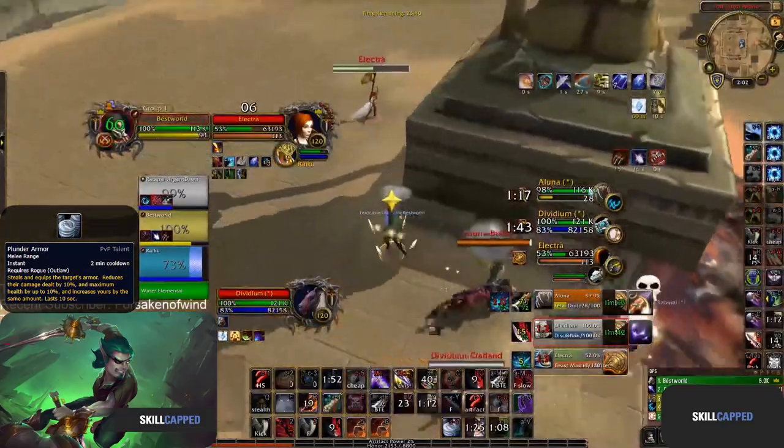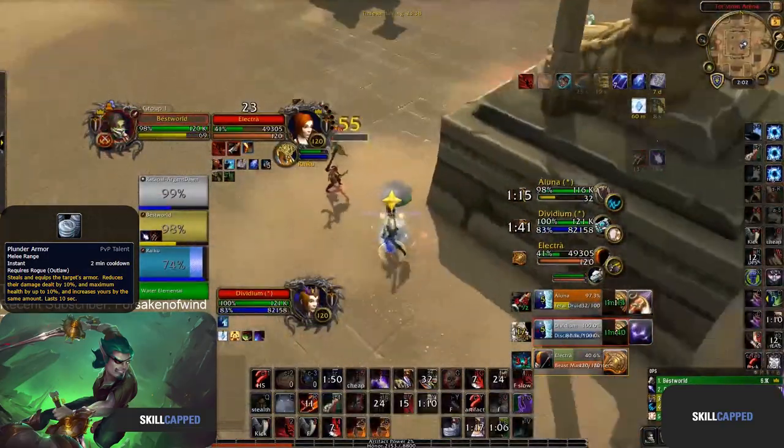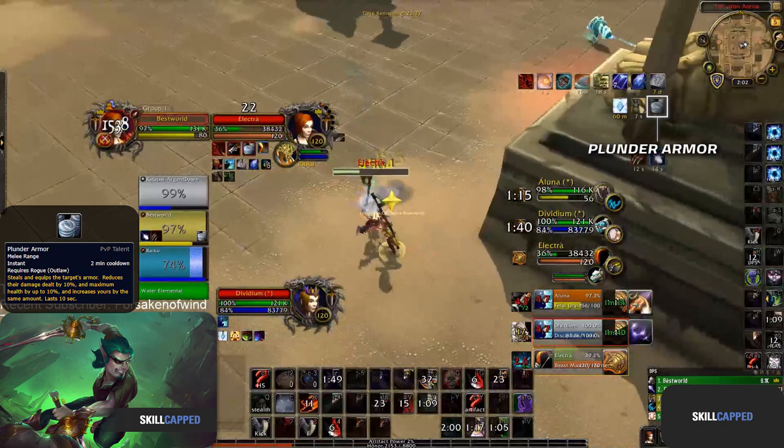If you prefer a more direct approach to increasing your kill potential, Plunder Armor can be used as an additional offensive cooldown when setting up a kill.